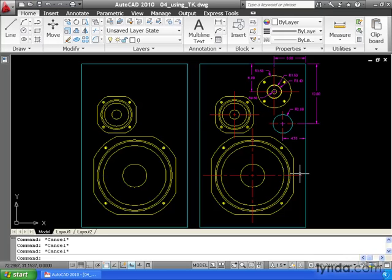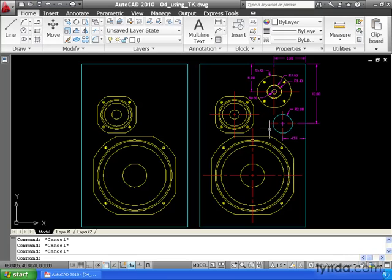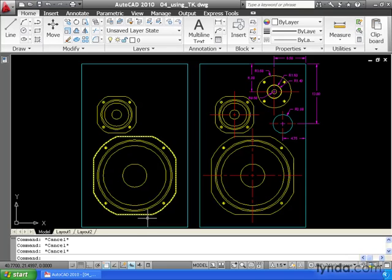If you look at my screen, you can see I've got a drawing of a couple of speakers. What we're going to do in this lesson is take the dimensioned circles that we see on this speaker and recreate them over here. Now before I get started, take a look at my status bar.